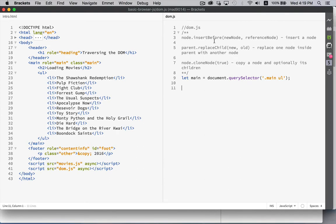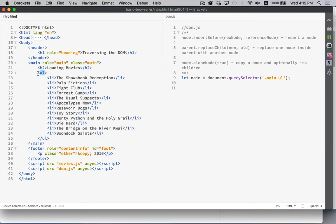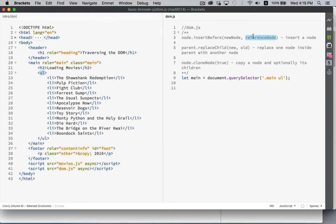I was mentioning before that appendChild always puts things at the end of a list. So if I was to insert a child inside of UL, it would put it after Boondock Saints, always. However, the insertBefore lets you pick a reference node.